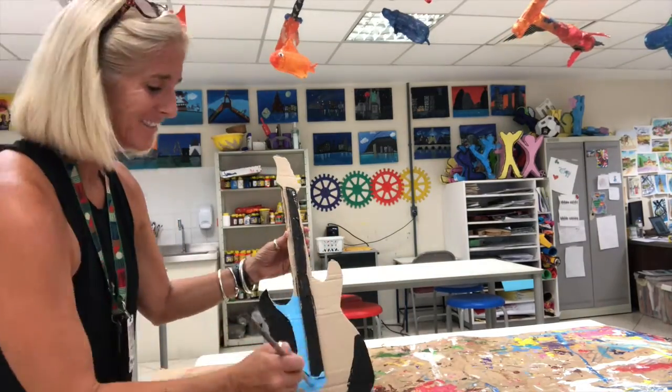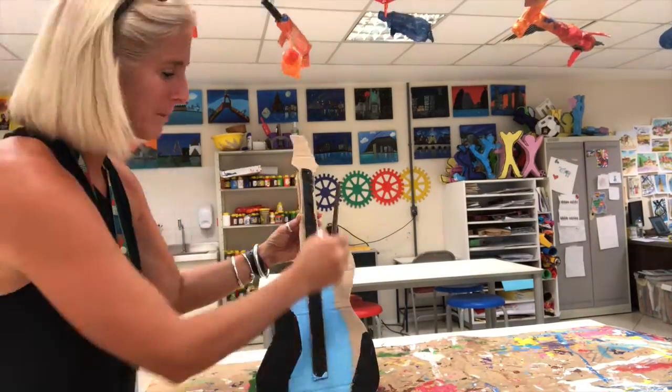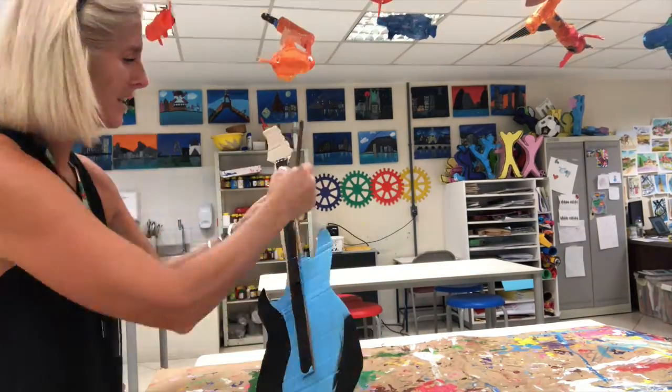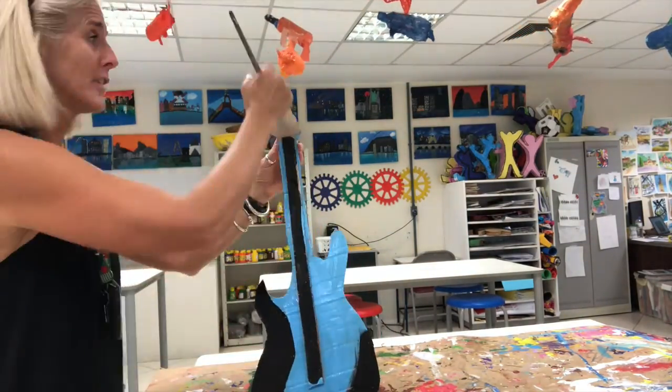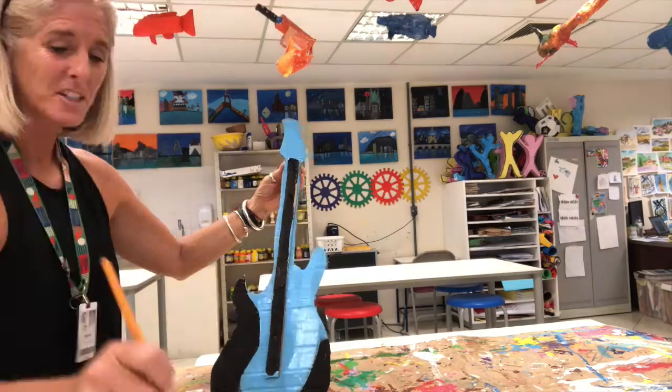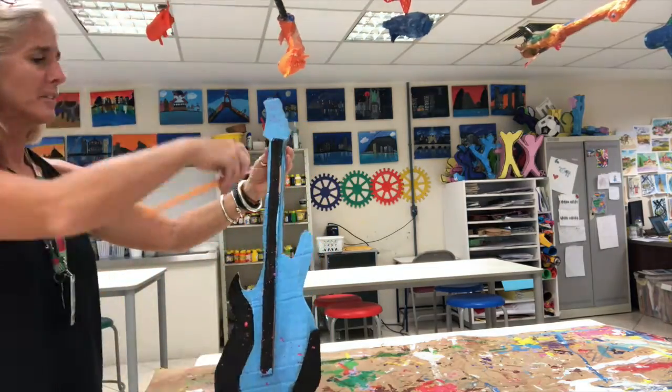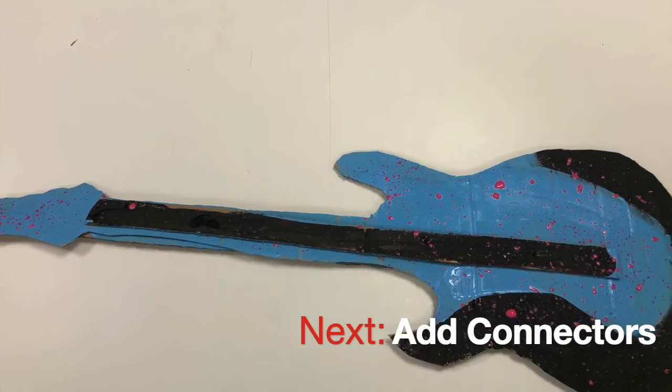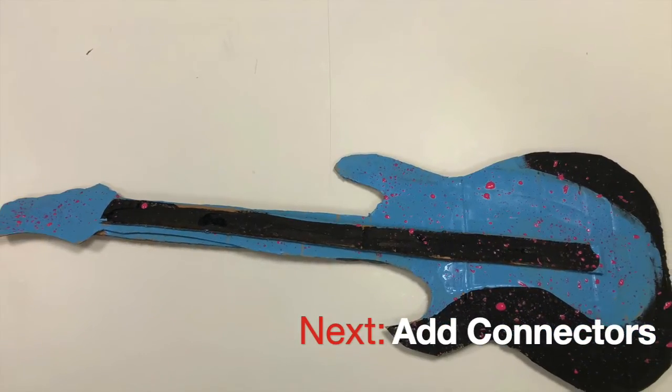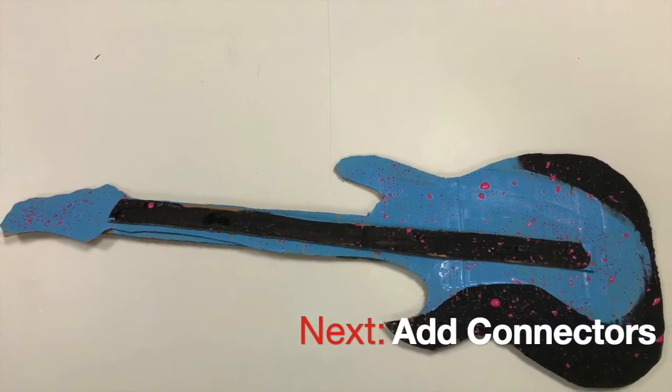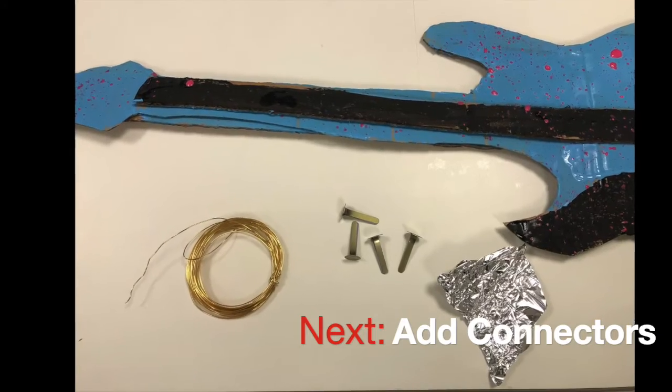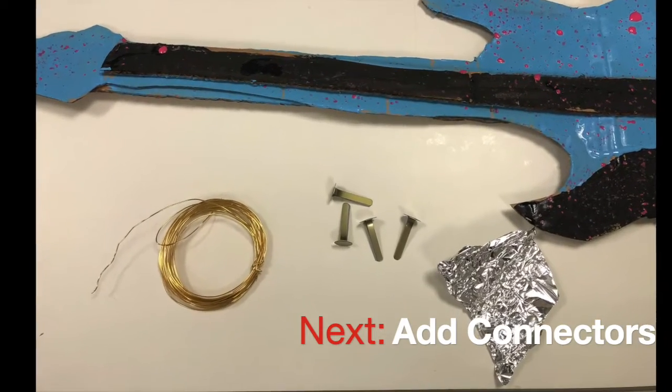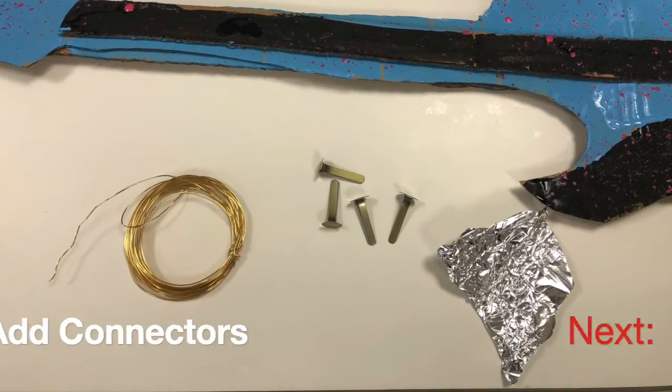Once you have your shape cut out and made stronger, I painted it. Now I need to add my connector so that the circuits will work.